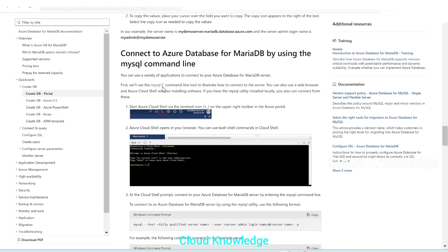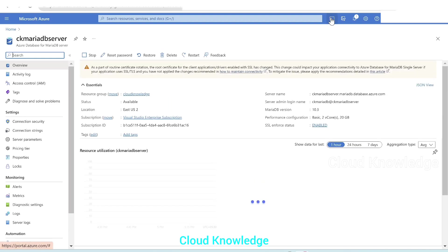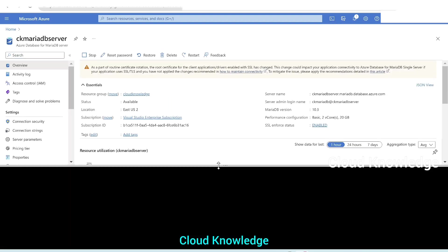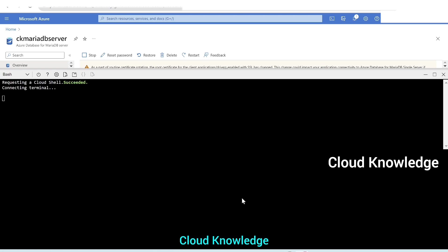Back in the portal there's the Cloud Shell icon at the top. We'll duplicate the tab and open Cloud Shell — it opens a black screen. No storage is mounted, so we'll create storage for Cloud Shell. Storage is created; it's connecting. The terminal connects, and at the top left we can see Bash is selected.